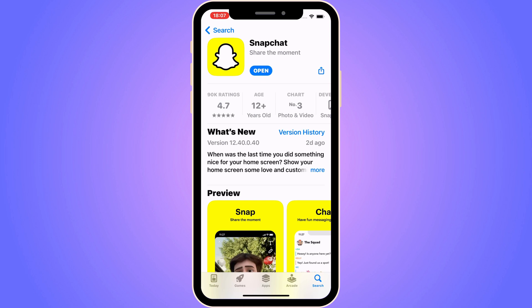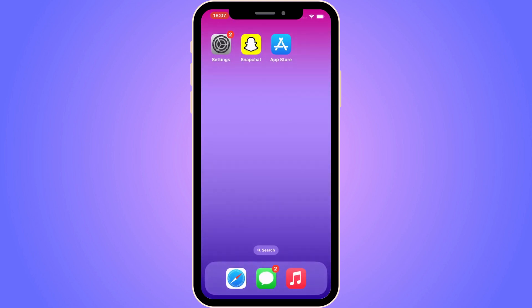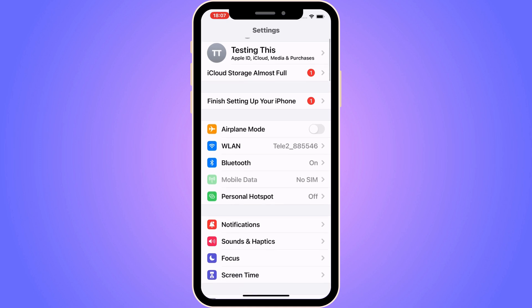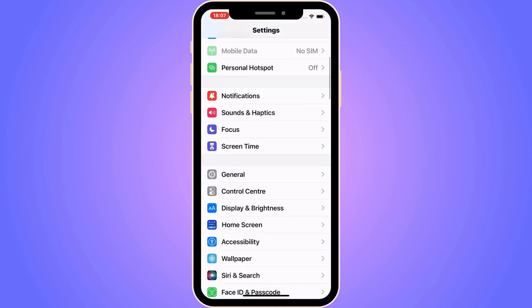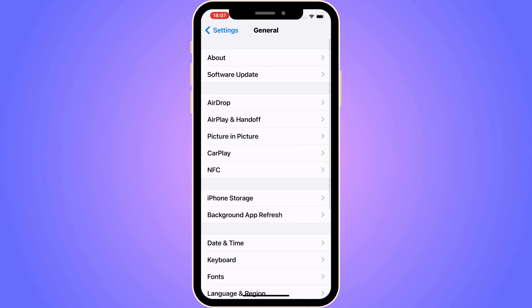Now we can go into step number two. I'm just going to close the App Store and go into my Settings app. Now when I'm on my Settings app, I'm going to scroll down and click on General. I should now be taken here. Then I'm going to scroll down and click on iPhone Storage.